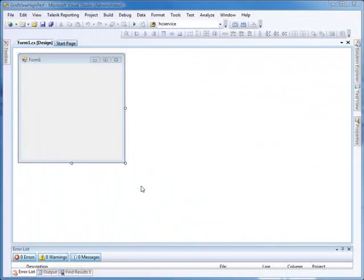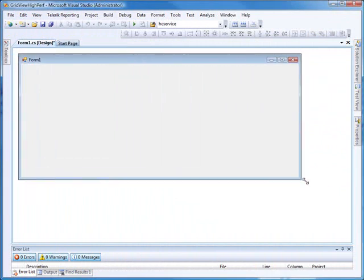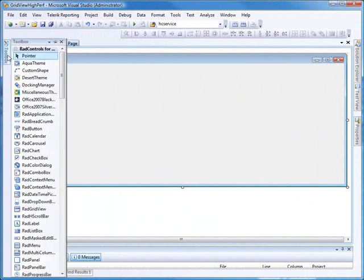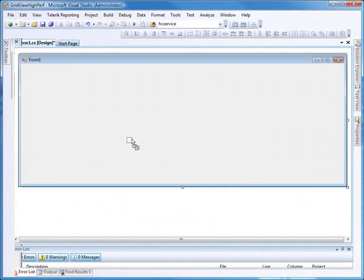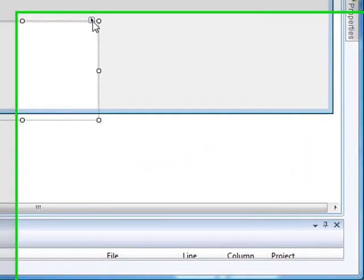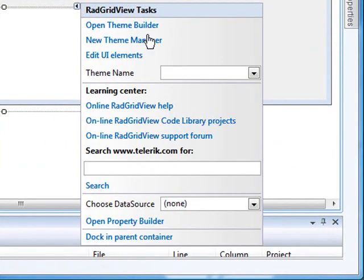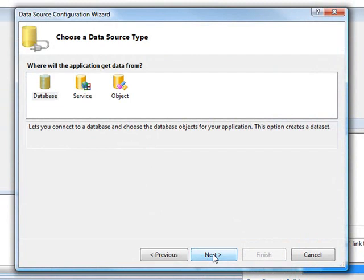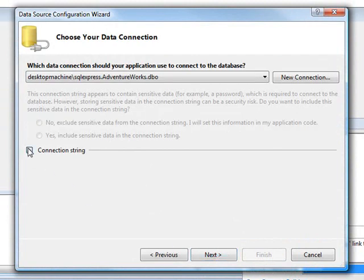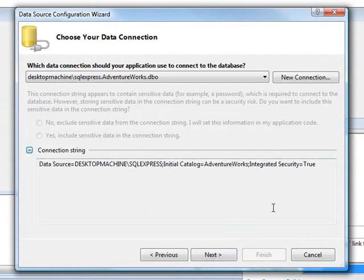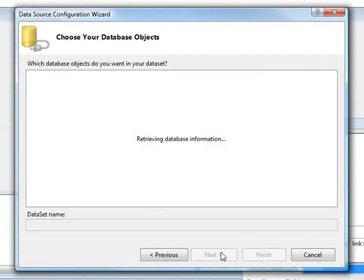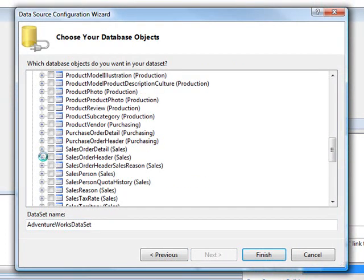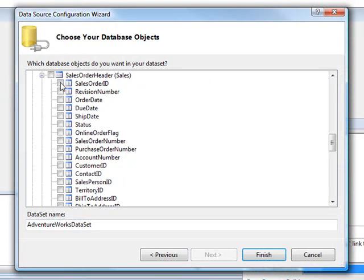Starting with just a blank Windows Forms project, the first thing we're going to do is extend the size of our form so we have more room for our grid, and then we're going to drop a RAD GridView control onto the form. Now we're going to use the smart tag of the GridView control to add a data source to our project. This is going to be a database data source using the AdventureWorks database. The table we're going to use is the SalesOrderHeader table, just a few fields from this table.